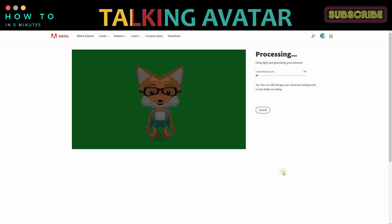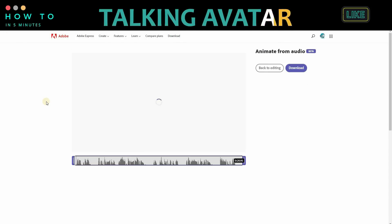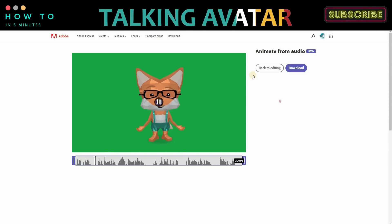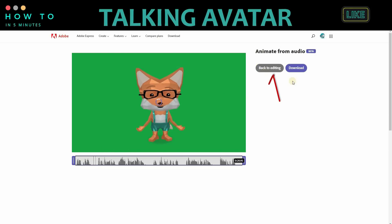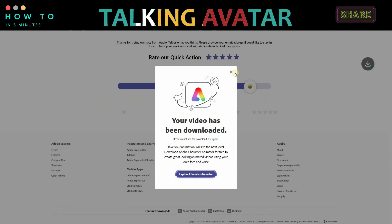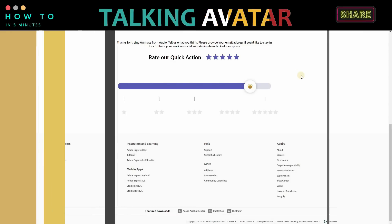After Adobe Express finishes processing your character animation, you can test the result. If you're not satisfied, click the Back to Editing button to make changes. If everything is okay, click the Download button to start downloading your Talking Avatar video.